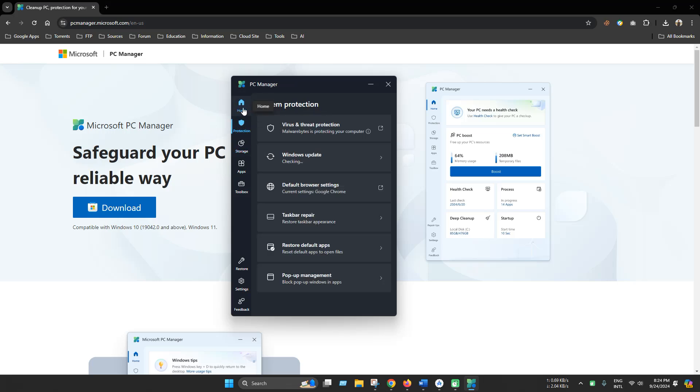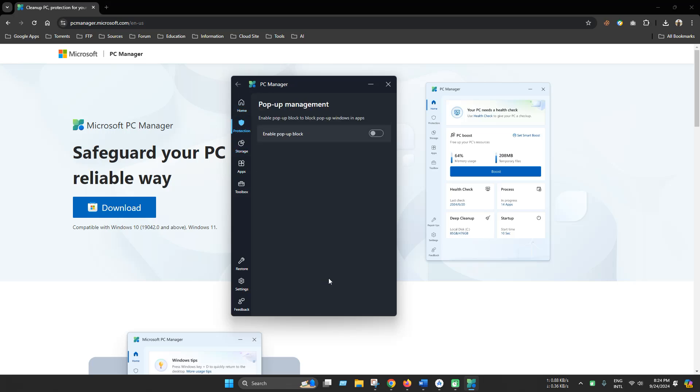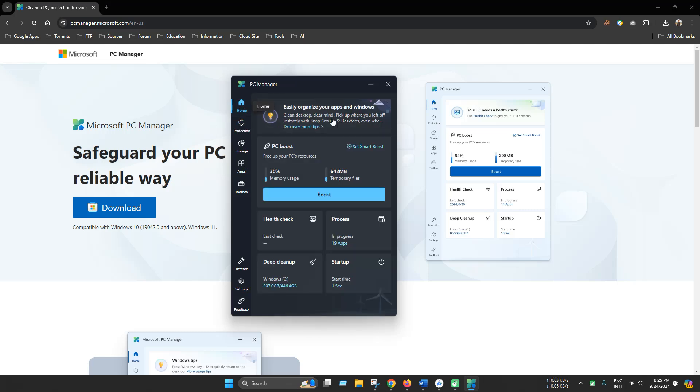And from pop-up management, you can easily block any pop-up window. Hope the tool will be useful for you. And thanks for watching.